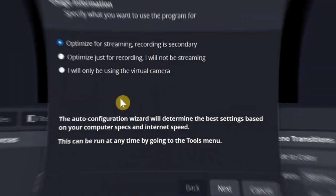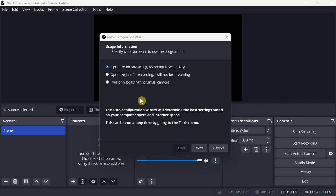After launching OBS for the first time, you will get this window of the auto-configuration wizard, asking you to specify what you want to use the program for, to allow OBS software to determine the best settings for your usage based on your computer specs and internet speed. In my case, I will choose the second option because I will use OBS just for recording.